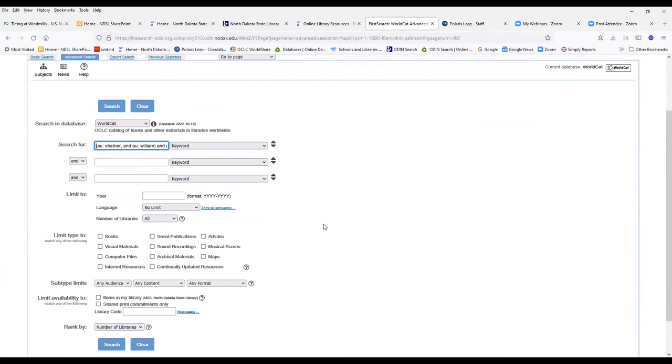If you want to use the catalog, you can actually put in the author and title once you find it in FirstSearch.